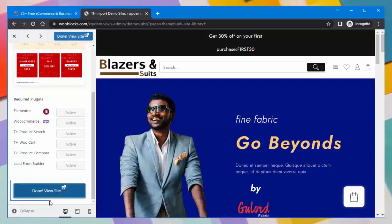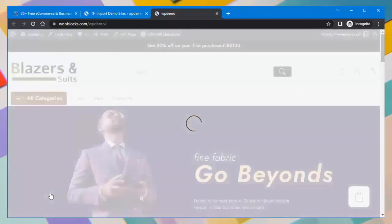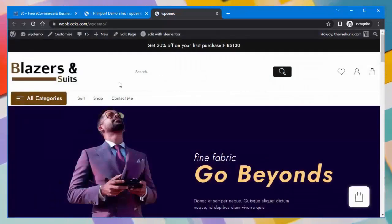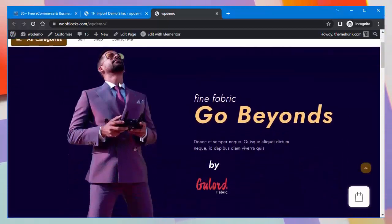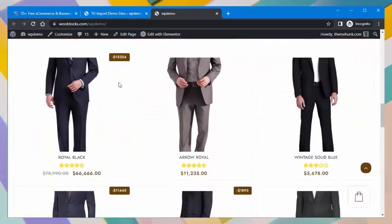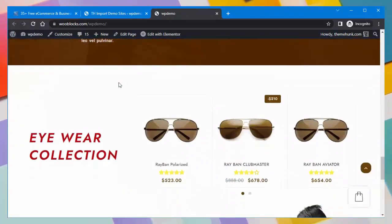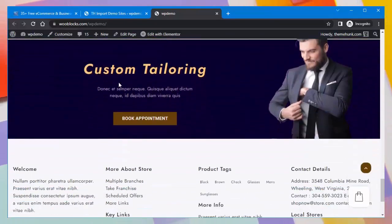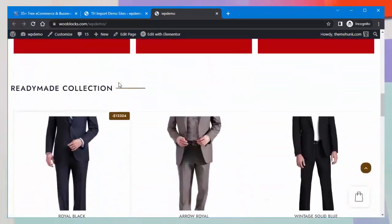Click on the Done — View Site button to see the website; it will open in a new tab. This is how the website will look after importing. If you are looking for a stylish, modern, and easy-to-use template for your online store that sells suits, then this Suit Mania template is a great option.